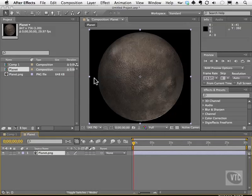Masking can open all kinds of possibilities and give your footage a unique look. A mask is simply something that obscures or reveals something, depending on whether you have it inverted or not.